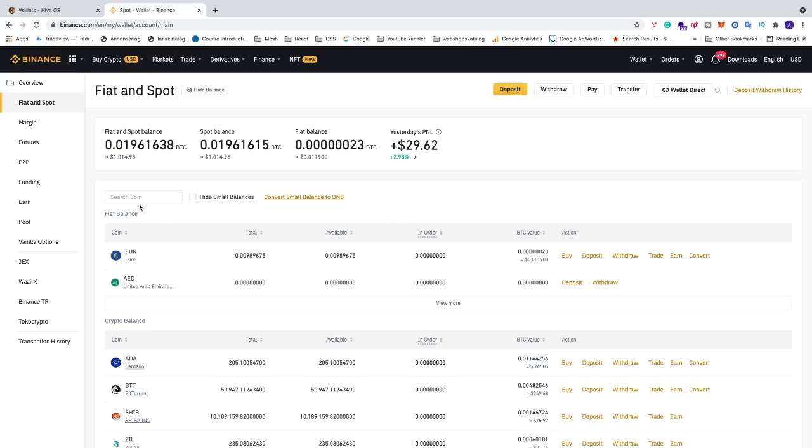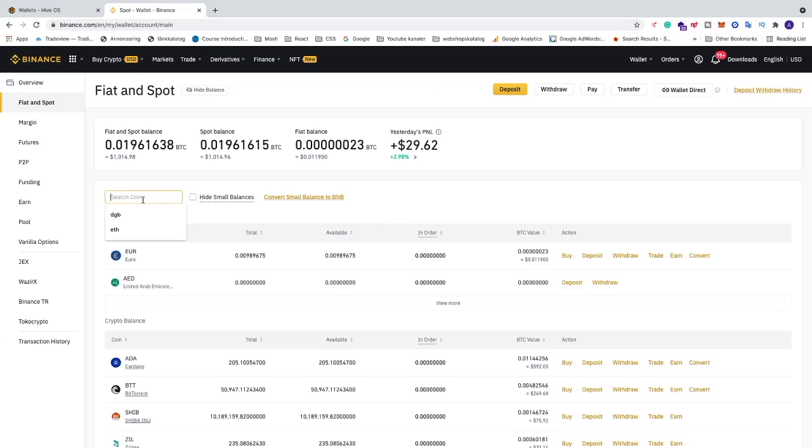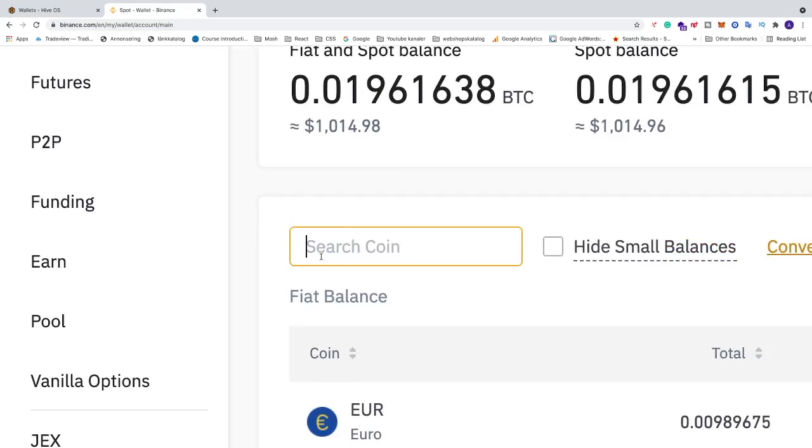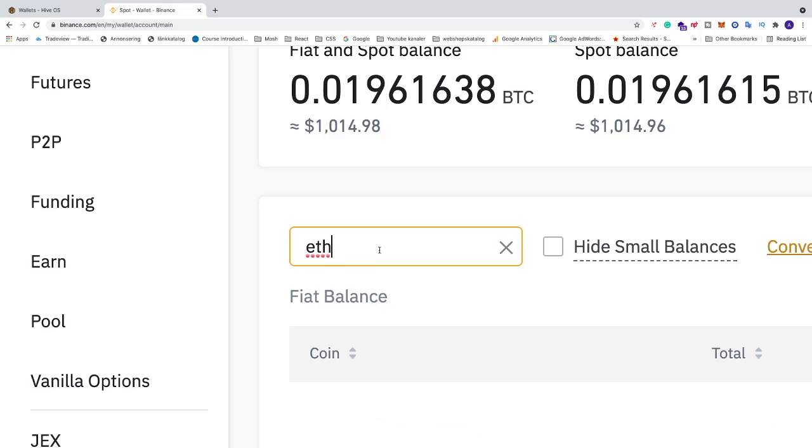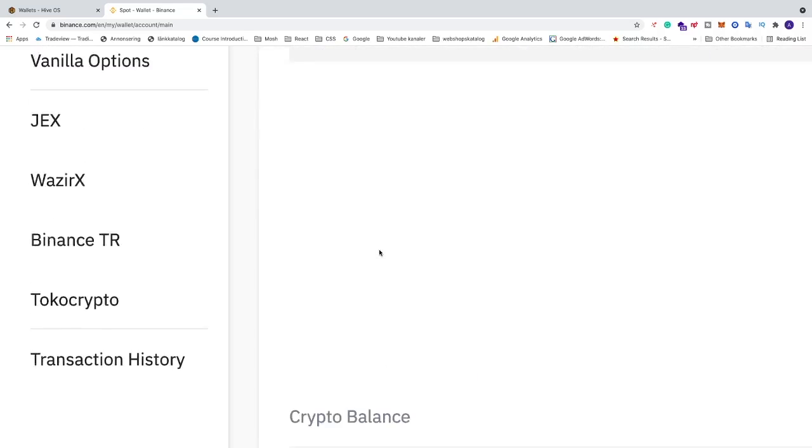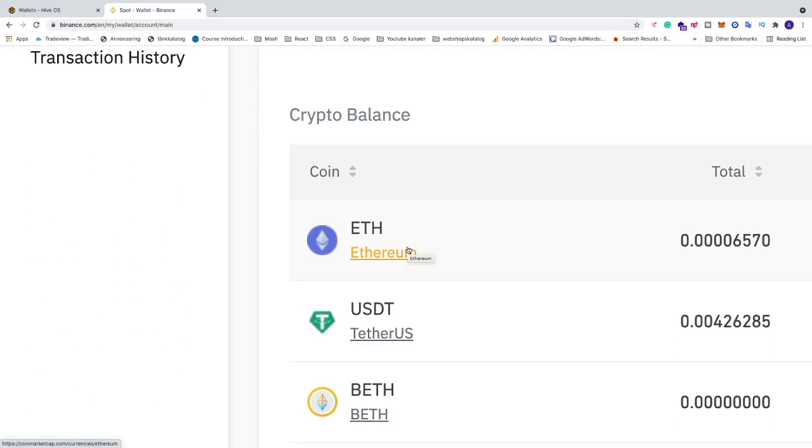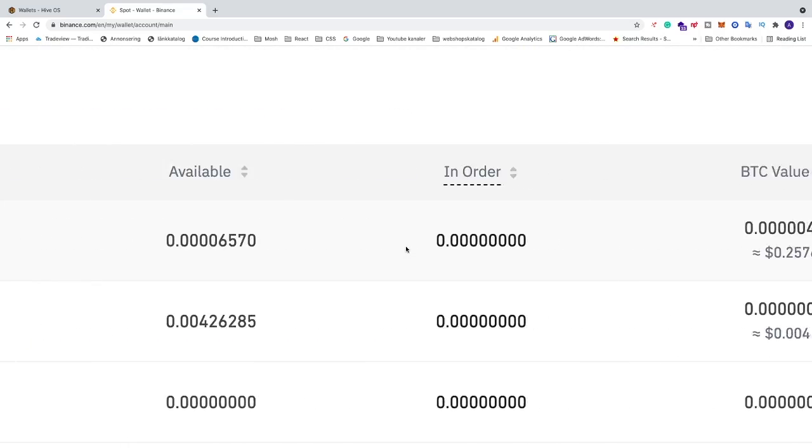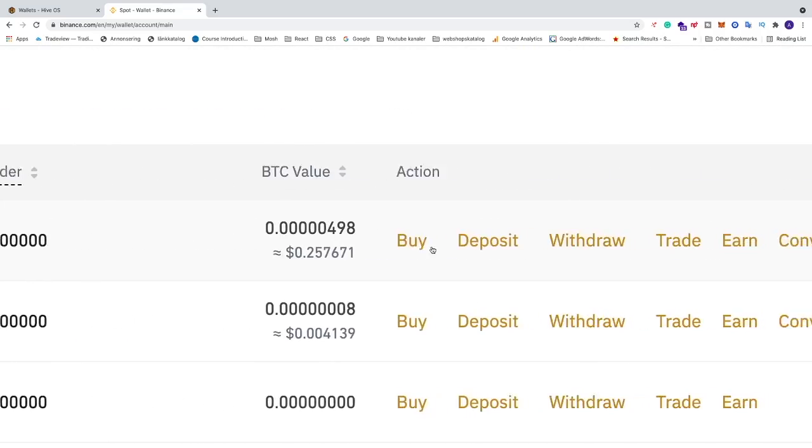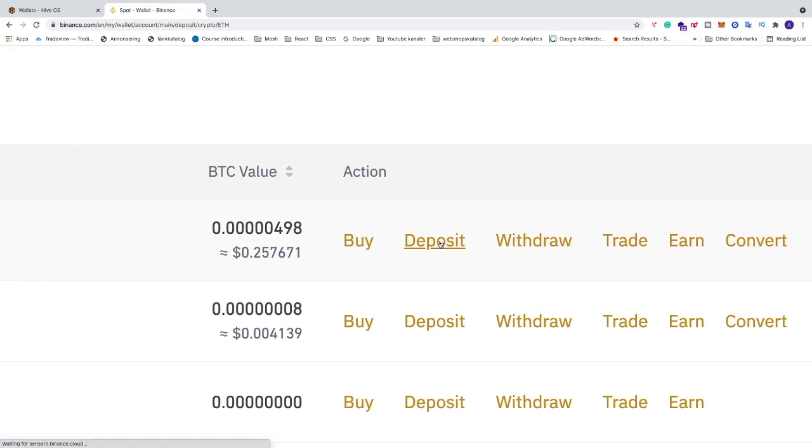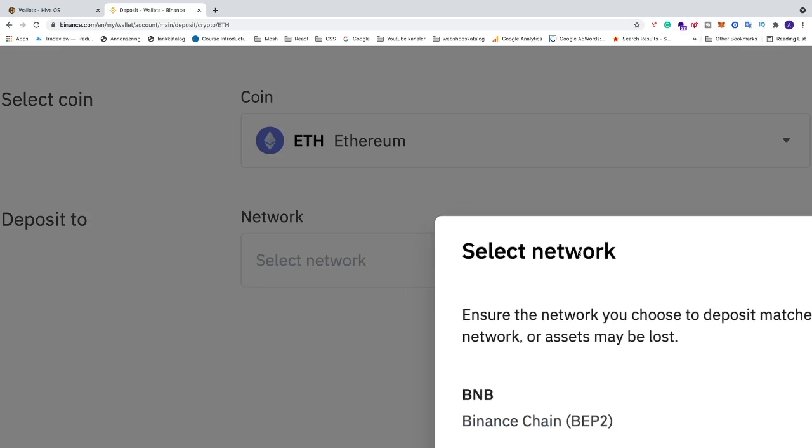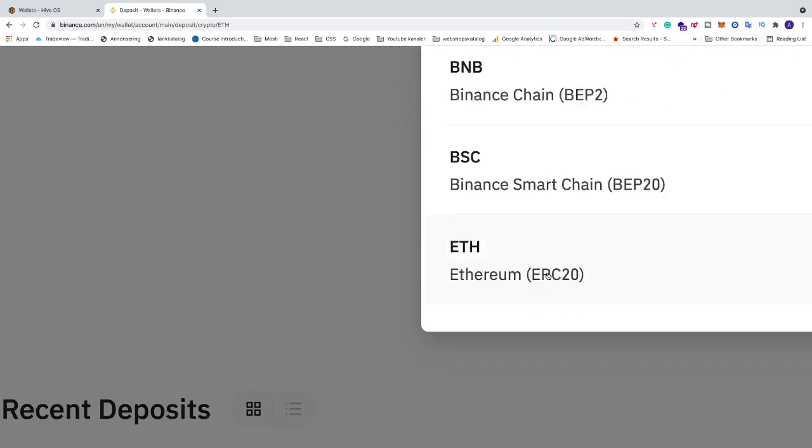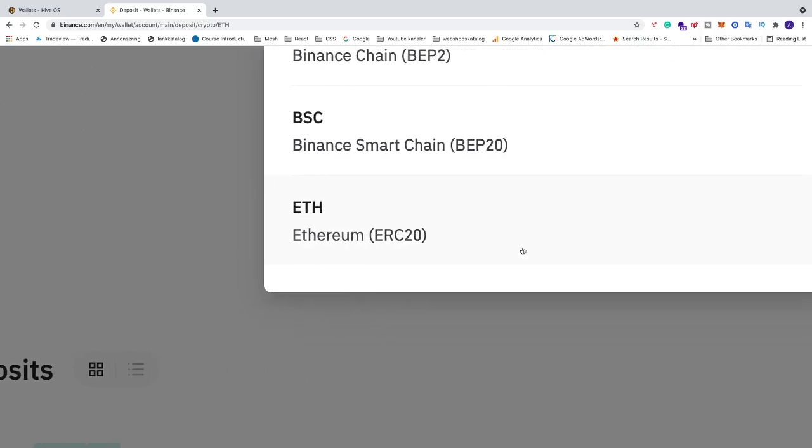Now let's search for a coin. I'm going to add ETH. We can go down and we'll see Ethereum. Go all the way to the right and click on Deposit. Now we need to choose the network. I'm going to choose ETH.